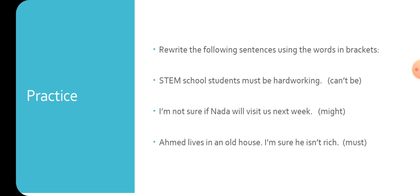Let's move to the other sentence: I'm not sure if Nada will visit us next week. Here we have to use might. Might replaces I'm not sure, but also replaces will. We shall say: Nada might visit us next week.